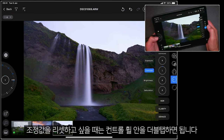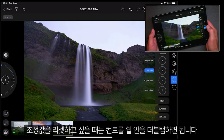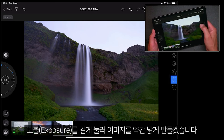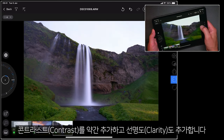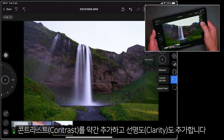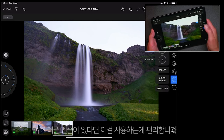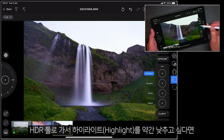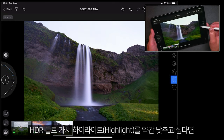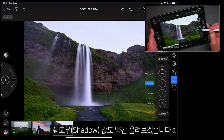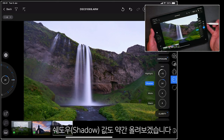Incidentally, if you want to reset any adjustment you can just double tap inside the wheel. So let's edit this picture — using the long press I'm going to make it a little bit brighter, add some more contrast, and also some clarity. This is also a great way to use an Apple Pencil if you have one. Going to the HDR tool, I want to bring the highlights down so I drag the pencil down, and I'd also like to open up my shadows a small amount.